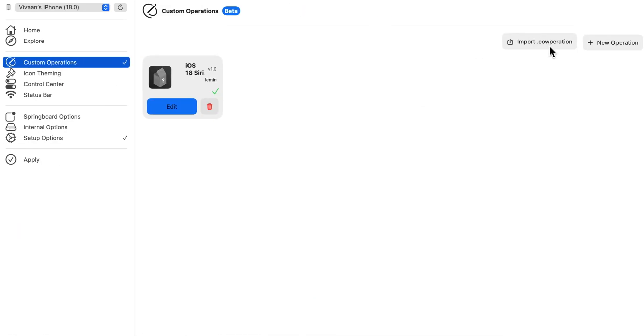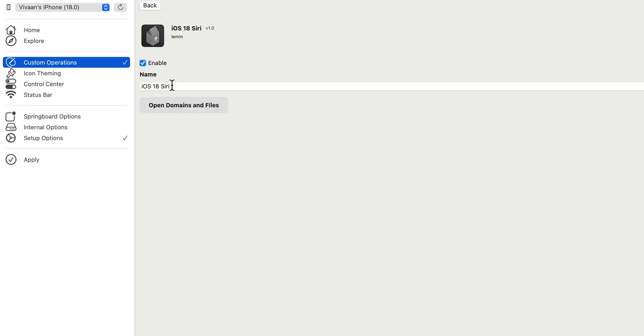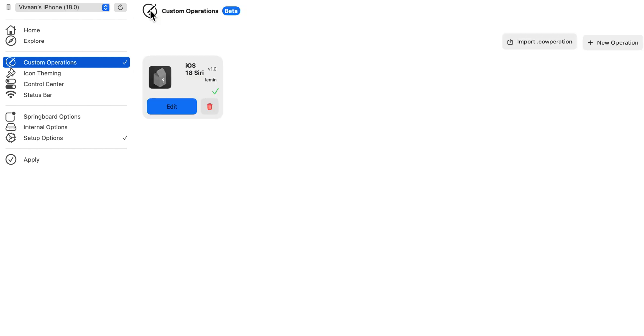Go back into Cowabunga Lite and click import cooperation. After that's done, click enable back and go into apply.